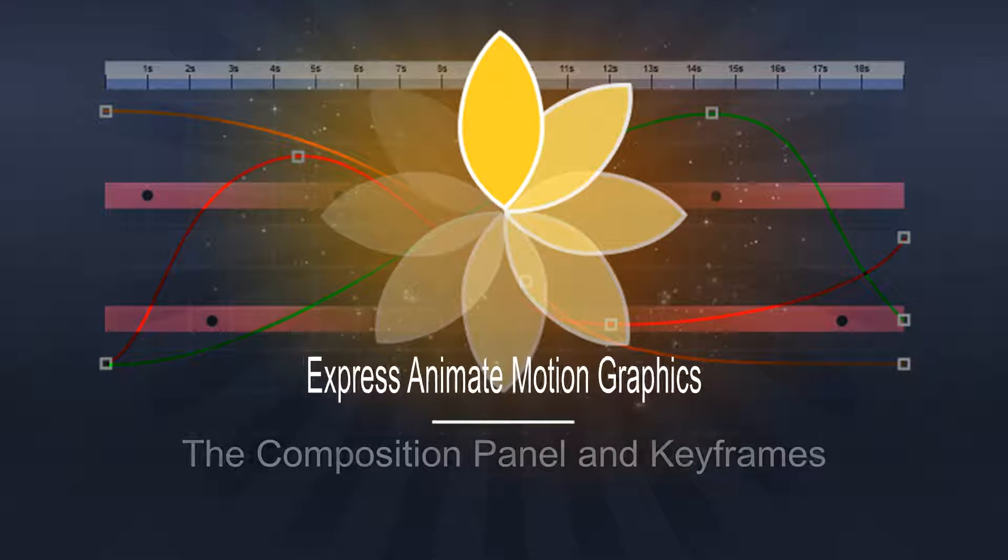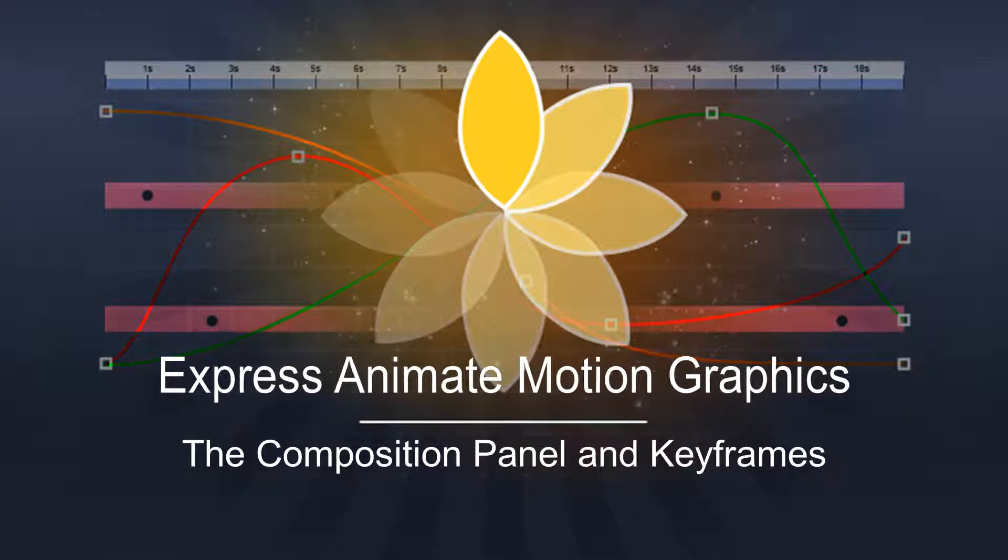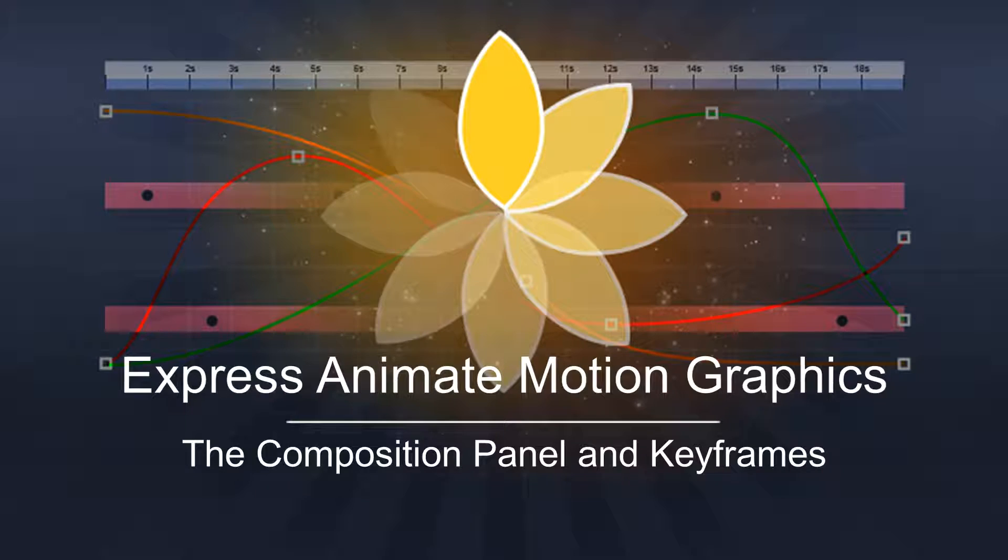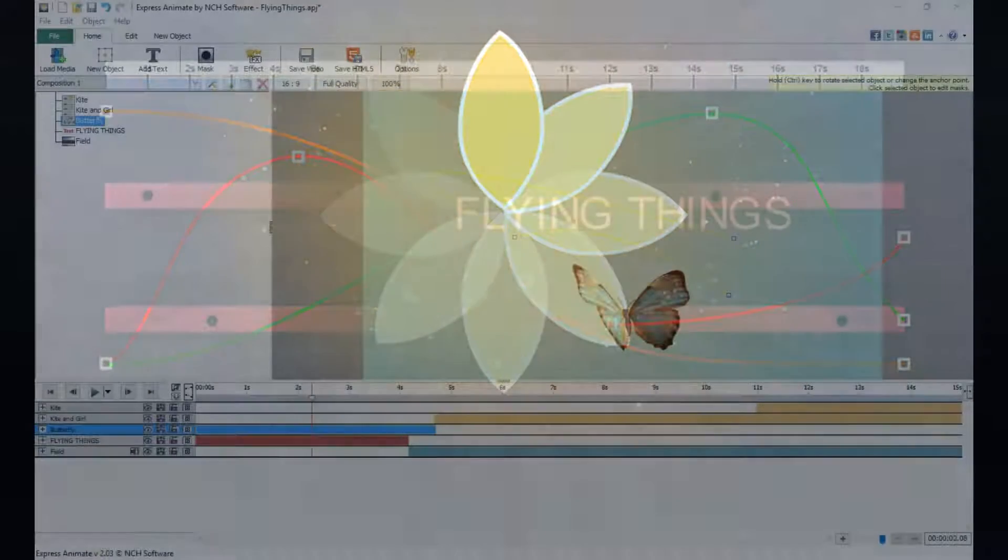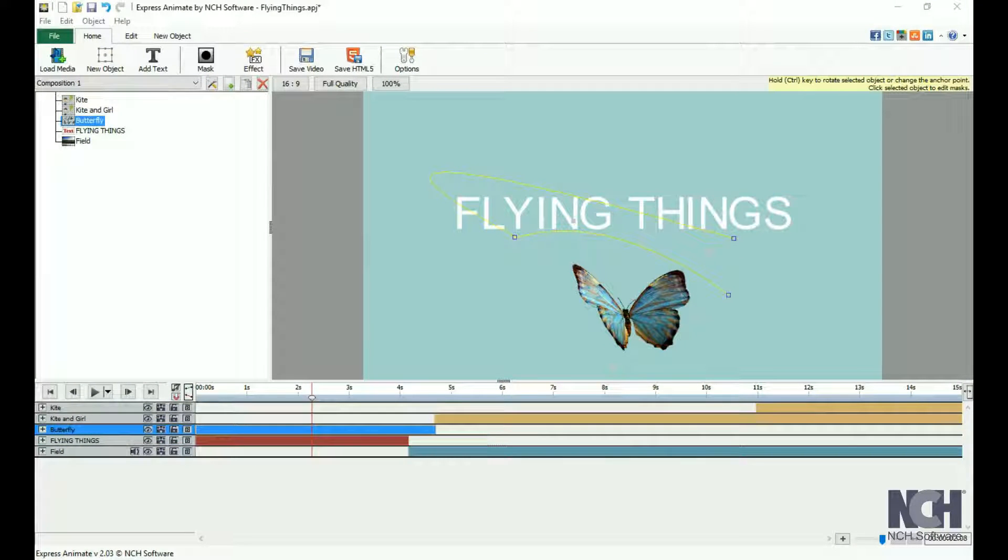Each object in Express Animate has a unique set of properties that can be edited or animated. This tutorial will guide you through using the Composition panel to create animations.